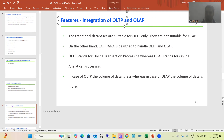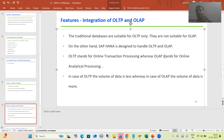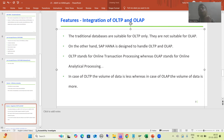OLTP stands for Online Transaction Processing, whereas OLAP stands for Online Analytic Processing, and the word itself helps us differentiate. In the first one we have the word 'transaction,' and in the second one we have the word 'analytics.' In case of OLTP the volume of data is less, whereas in case of OLAP the volume of data is very huge.